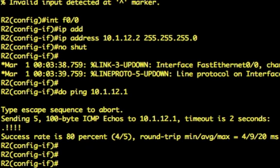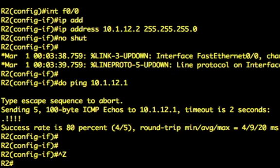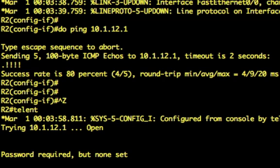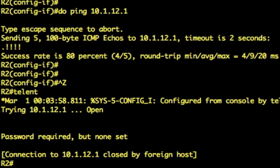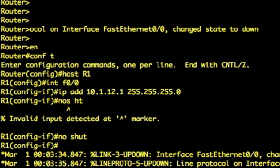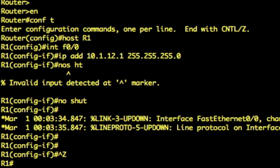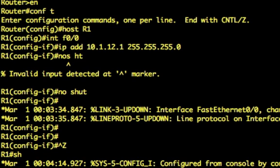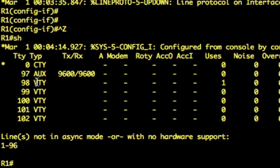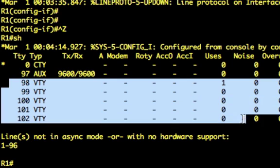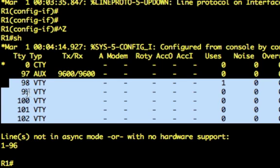So let's just see what we're talking about here. So let's telnet to 10.1.12.1. So that's the IP address of R1, right? So it says password required but none set. So what's it all about there, right? So overall here on R1 we have, if I just do a show line, you see we've got 98, 99, 100, 101, 102. And these are designated as VTY ports. So they're virtual teletype ports. VTY stands for virtual teletype.